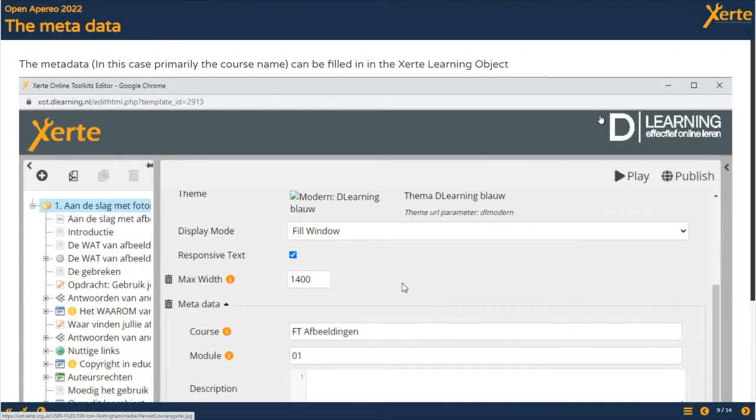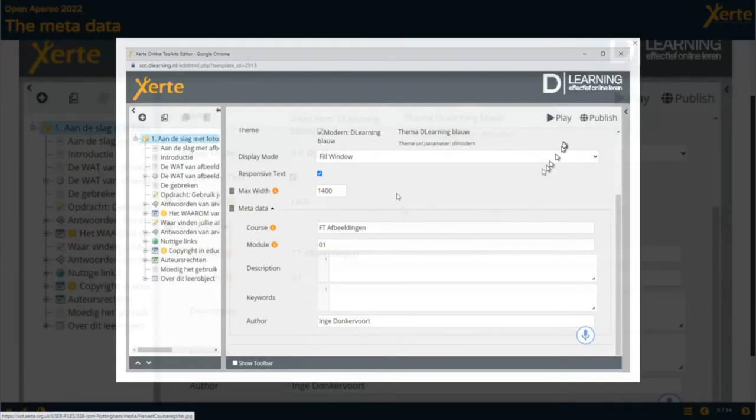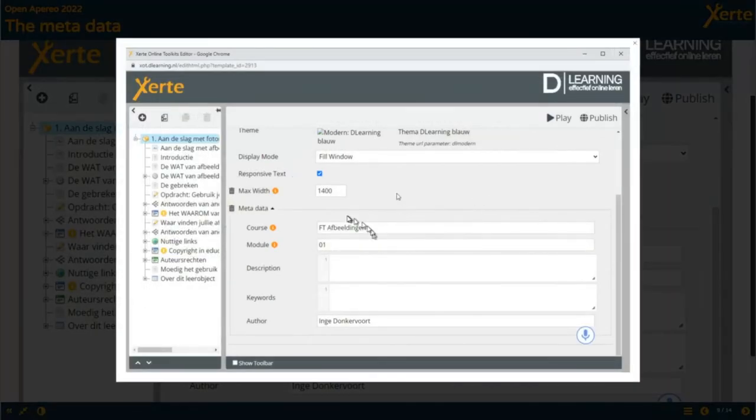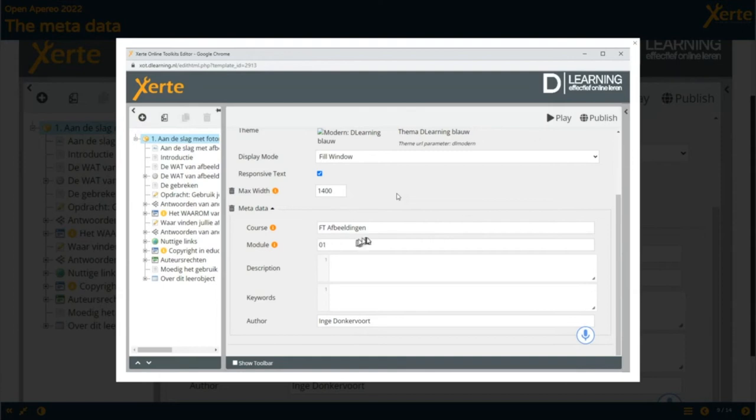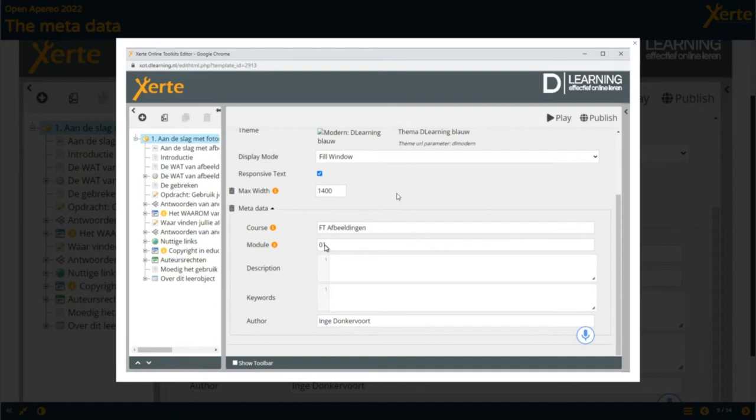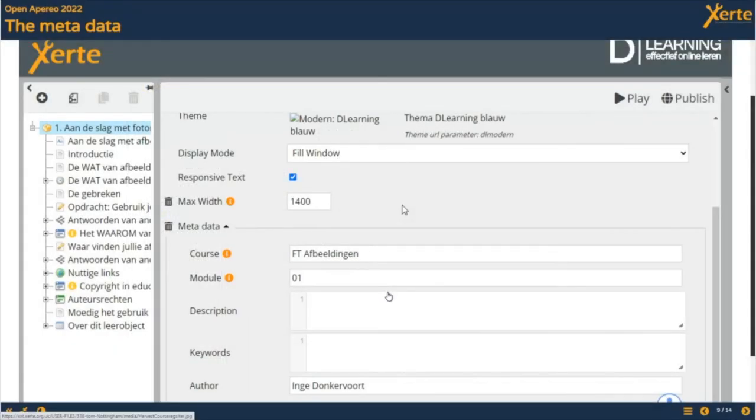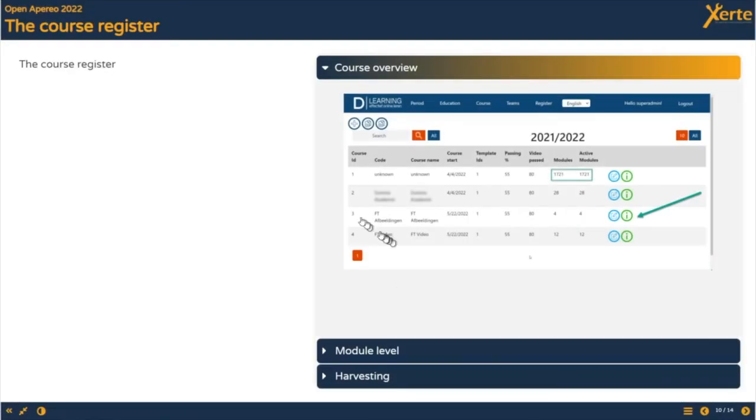Where does this all start? It starts with the ZERTI objects or any learning objects. What's specifically important for us is the metadata, what modules belong to what course. The most important metadata field for the dashboard is just this one field for the course. You can number the modules as an indication to the order, but since you can overrule that in the course register, that's not that important.